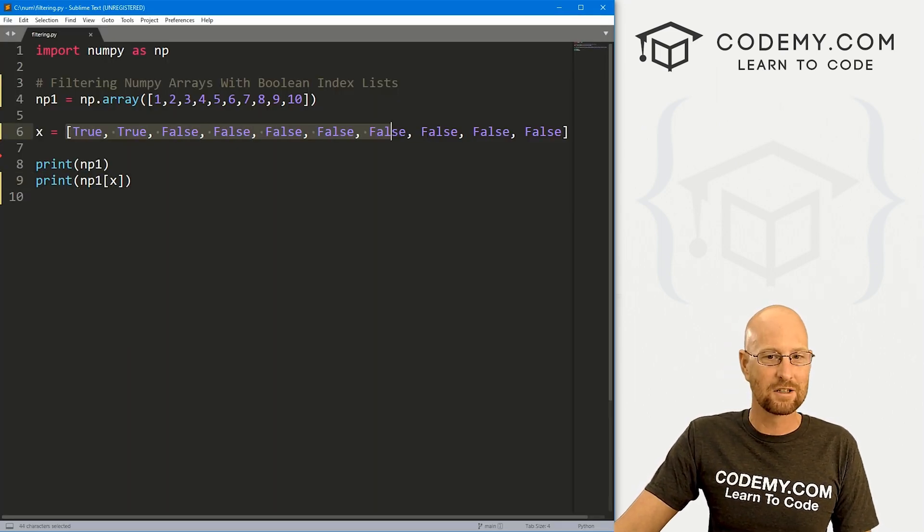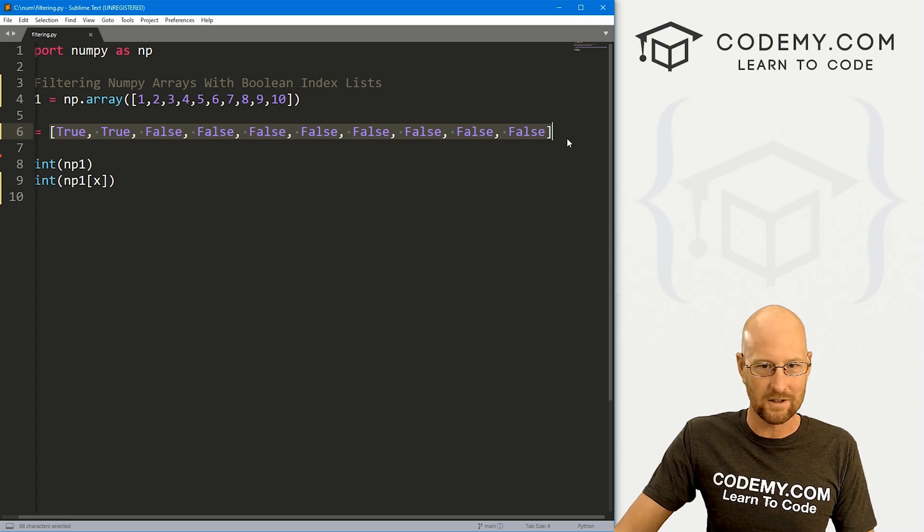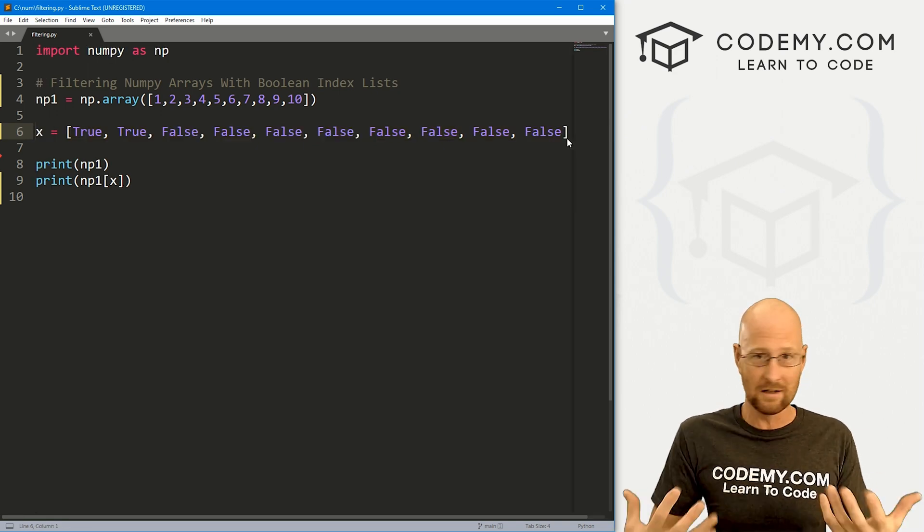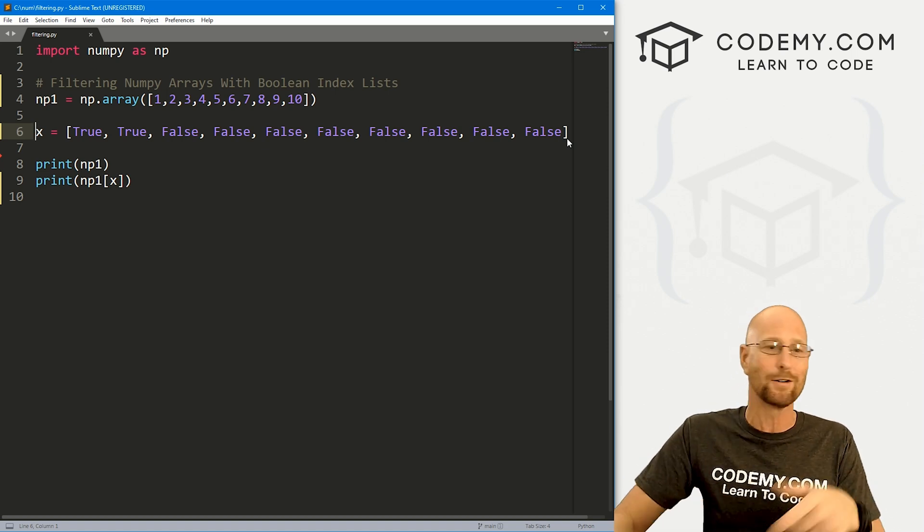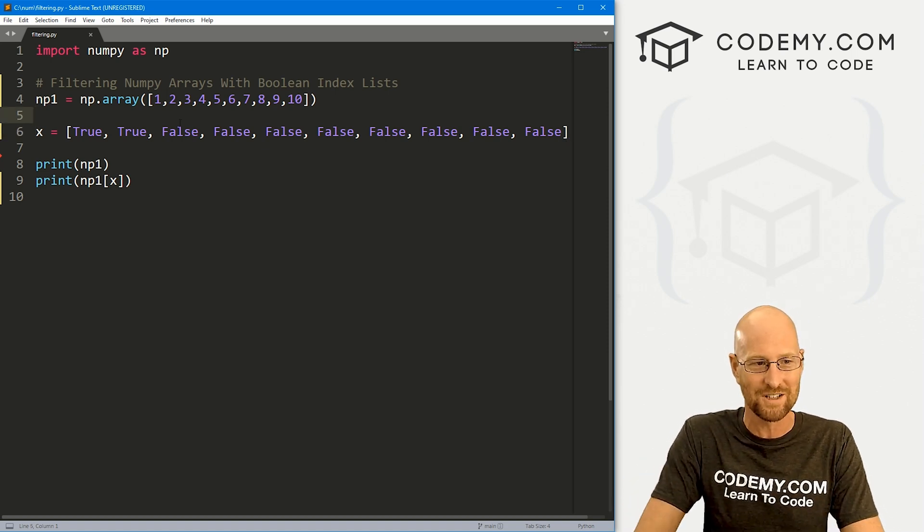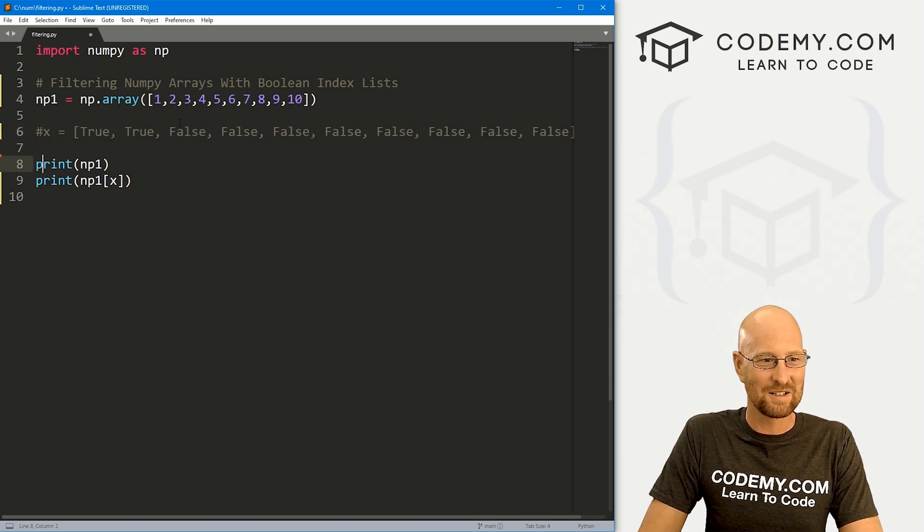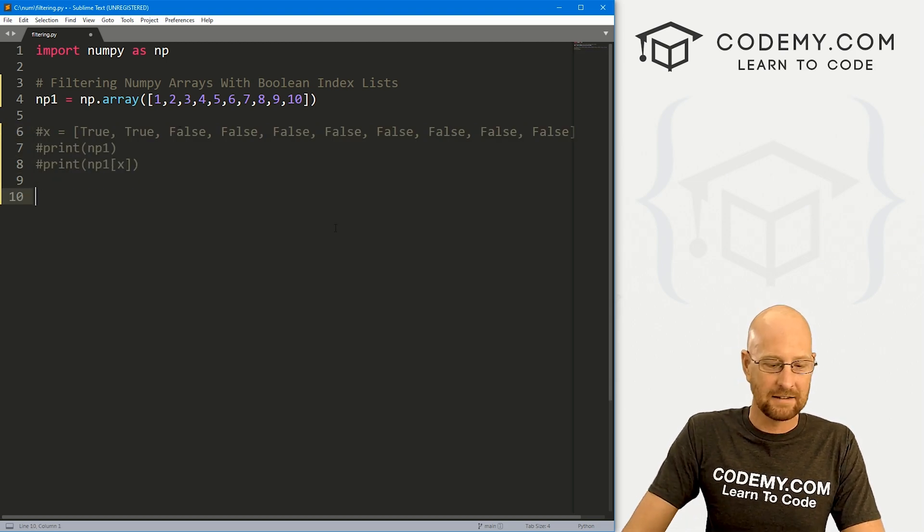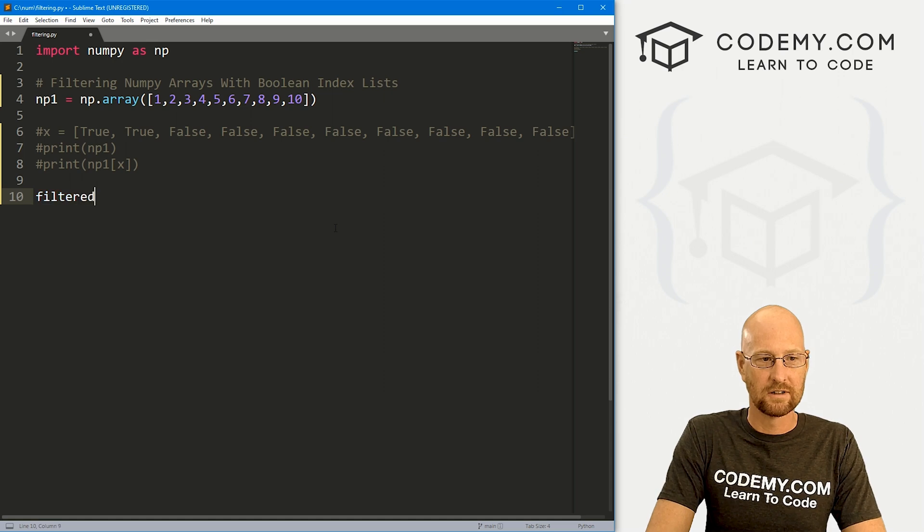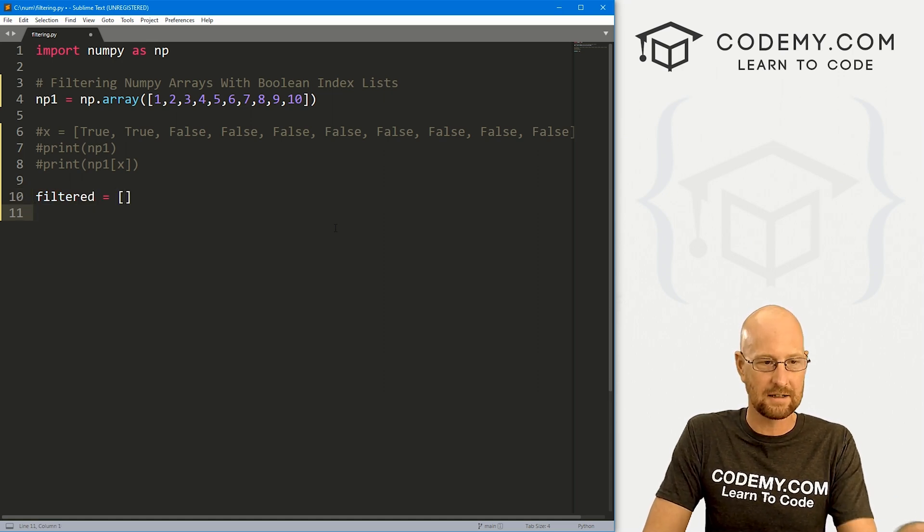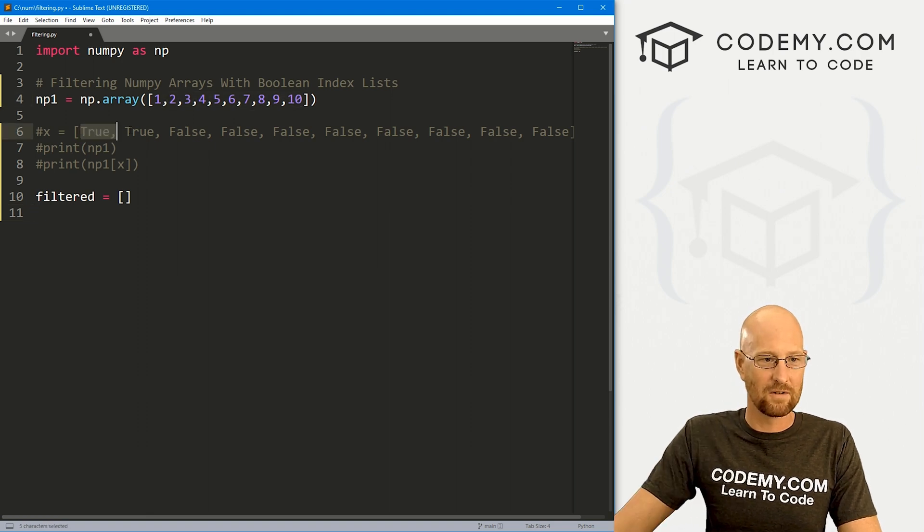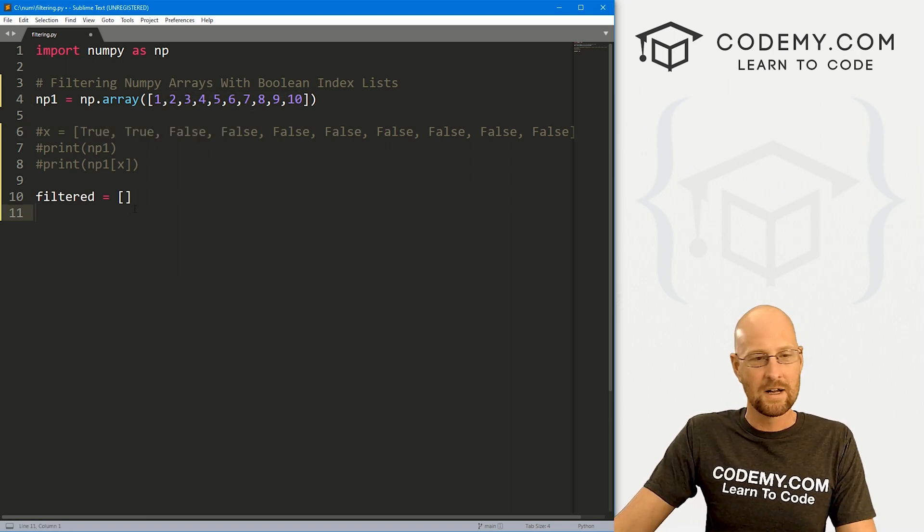I'm in my C num directory. Let's just go Python filtering.py and we see here's our original and here's our filtered array. Very cool. So, okay, that's filtering, but this is super annoying. You're not going to want to do this all the time. You might have an array with thousands of things in it or millions of things in it and you're not going to be typing out true, false for all of those.